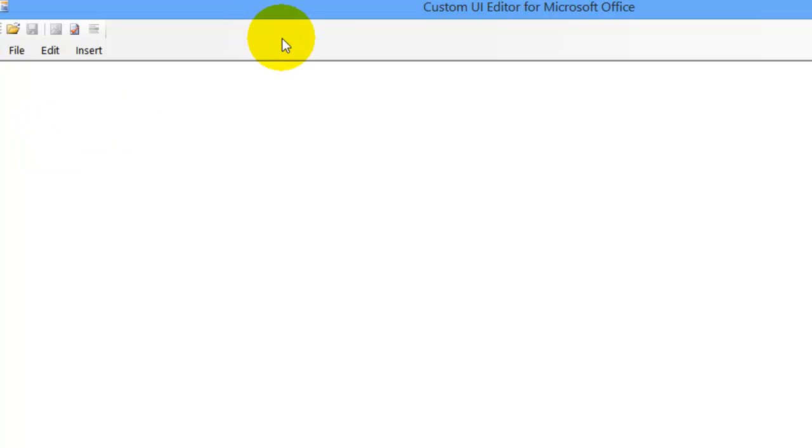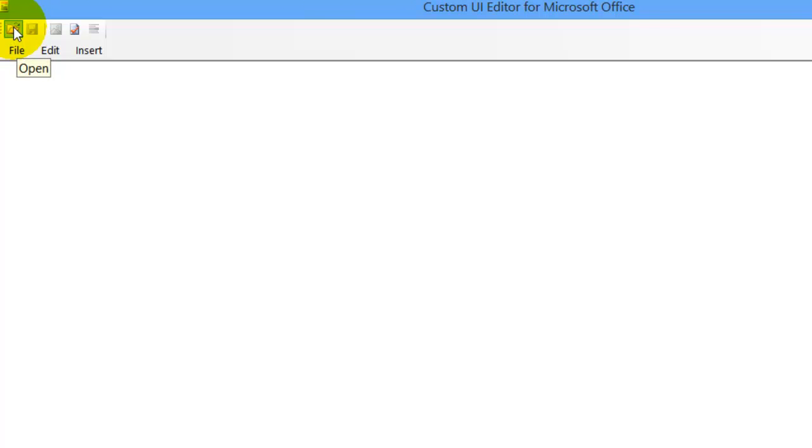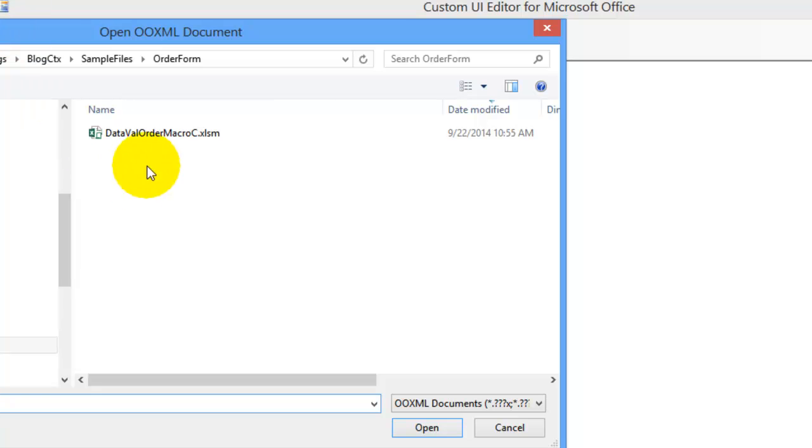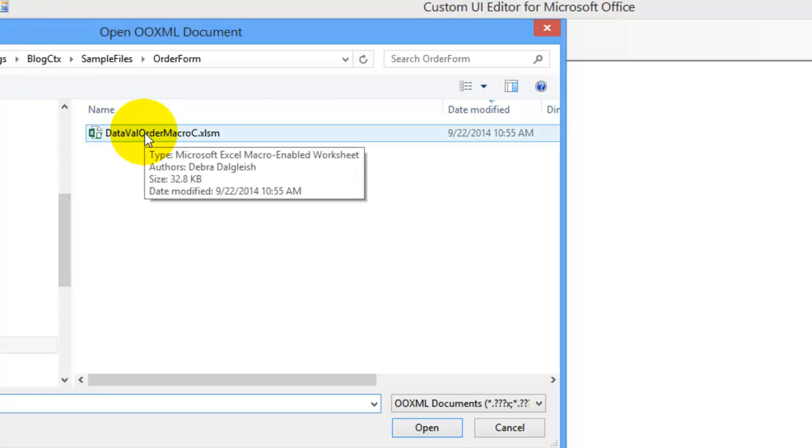I've opened the Custom UI Editor, and next I'll open the file where I want to add that new icon. So click the Open command, and find your file, and open it.